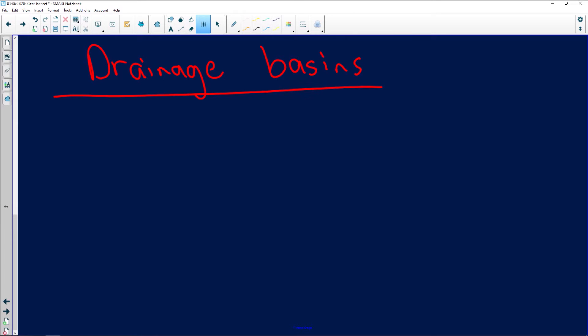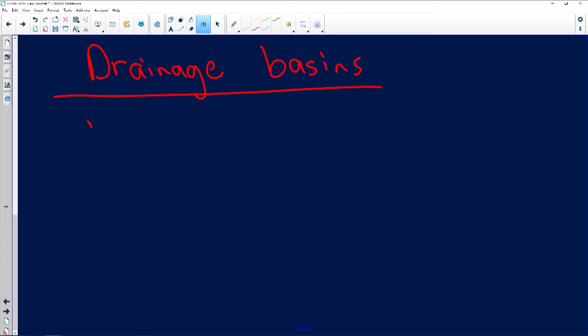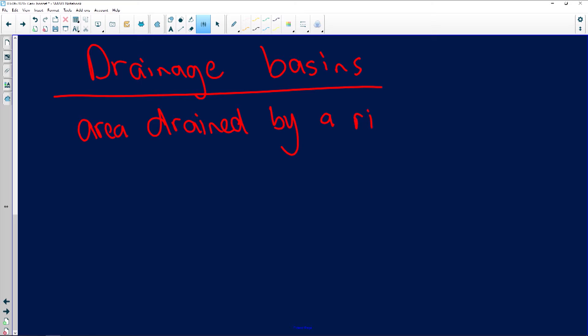A drainage basin is an area that is drained by a river and its tributaries. That's the concept of it. The definition is: area drained by a river system and its tributaries.